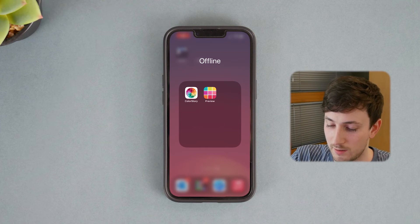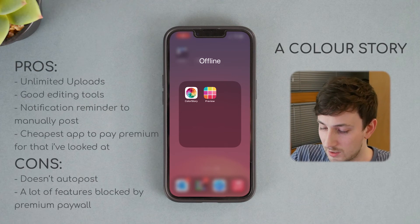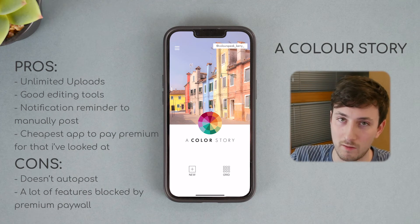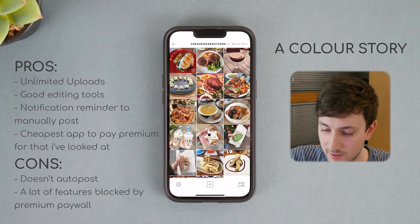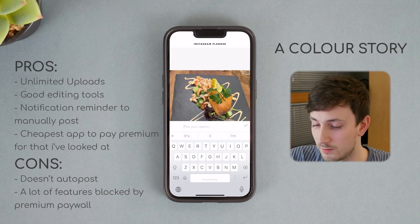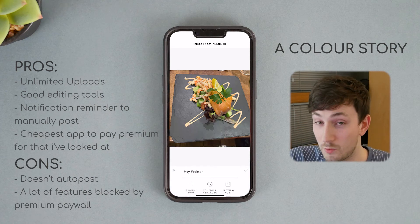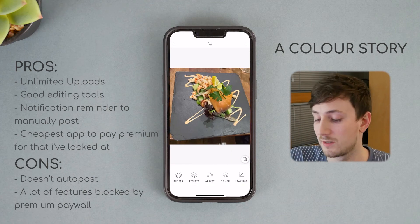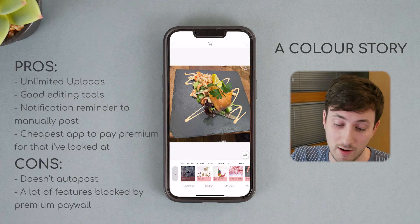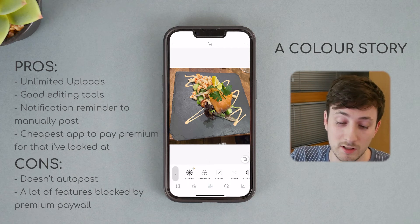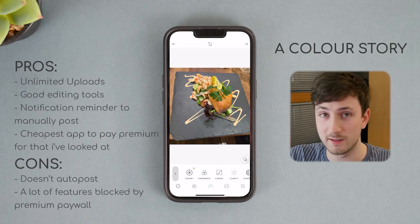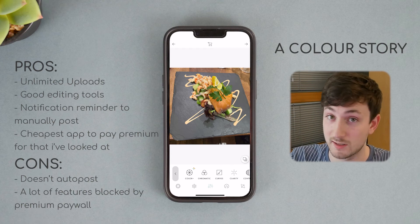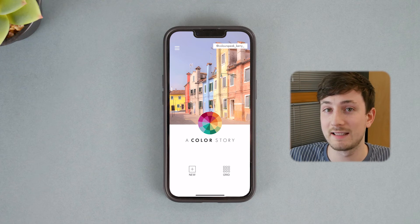Now we're on to the offline apps. First is Color Story — it's one of the bigger ones, quite high up on the App Store. When you upload photos to this they are offline, so you're not uploading them to be auto posted. You can plan when it goes out, but it only schedules a reminder and sends you a notification — which is why I'm not too bothered about it compared to the online ones. There are good editing tools with quite a few free filters, but many require payment — you can tell which ones by the plus icon on them.